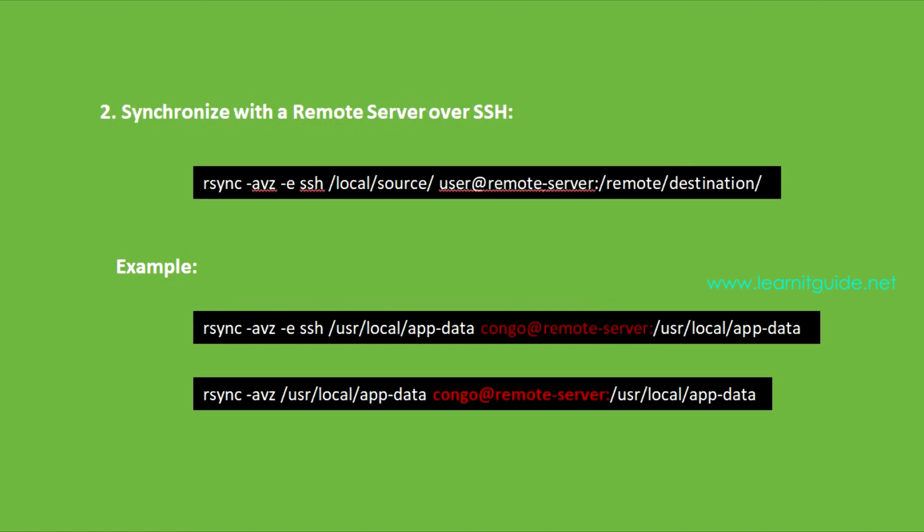Number two: Synchronize with a remote server over SSH. One of the standard features of rsync is its ability to synchronize data between local and remote systems securely. Using SSH for secure communication, you can sync a local directory with a remote directory on a different remote server.